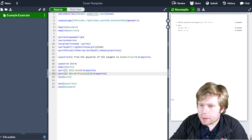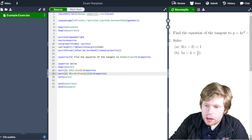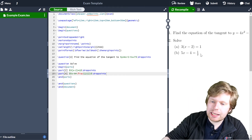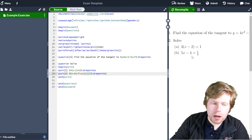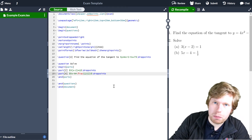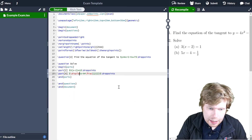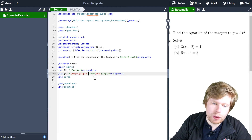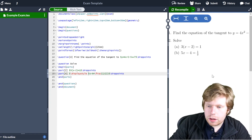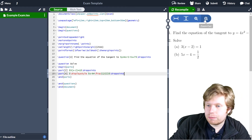If I recompile, you can see that question two now has a part a and a part b. You'll notice that the fraction is quite small — it's trying to fit to the same line height. To fix that, at the start of the math mode expression I just type \displaystyle, making sure to include a space after it. If I recompile now, you can see the fraction has become much bigger and more legible. Display style in math mode is a nice trick to improve formatting.